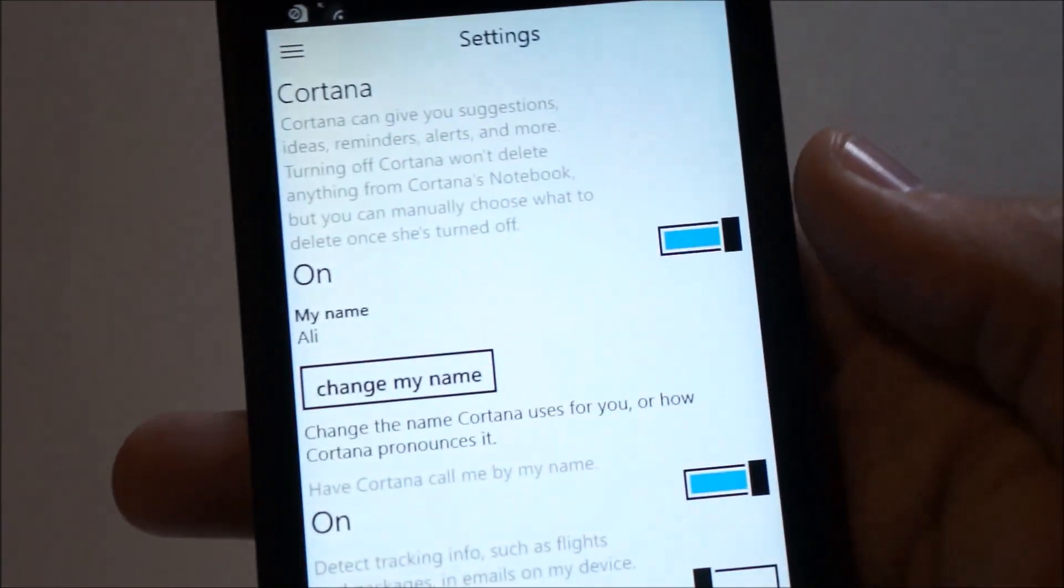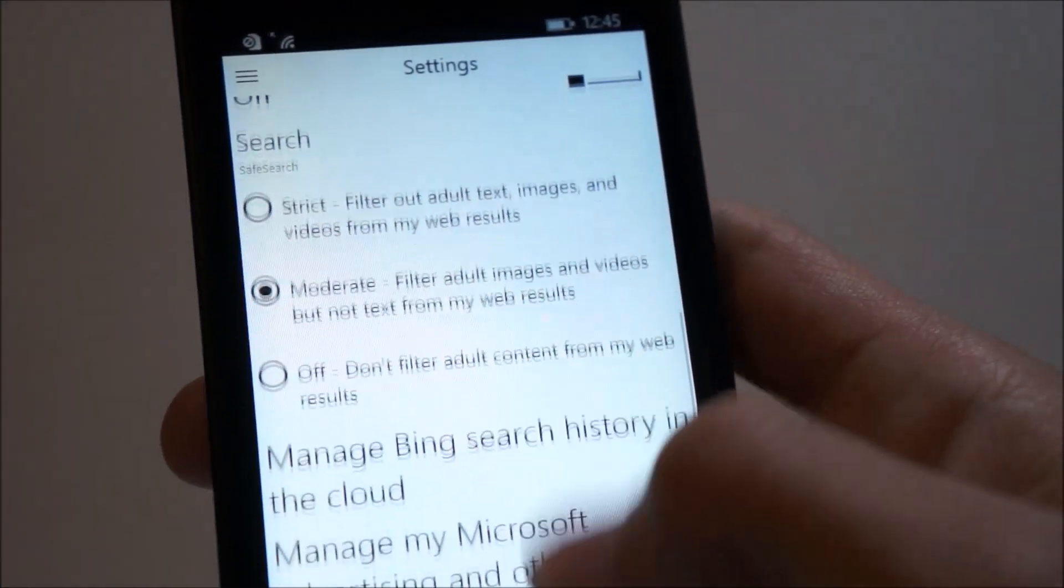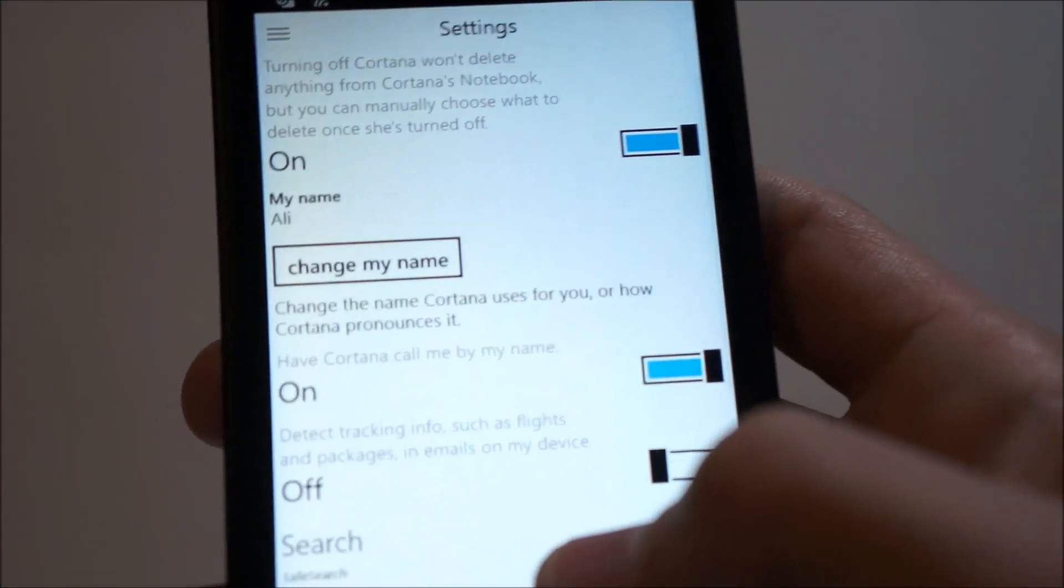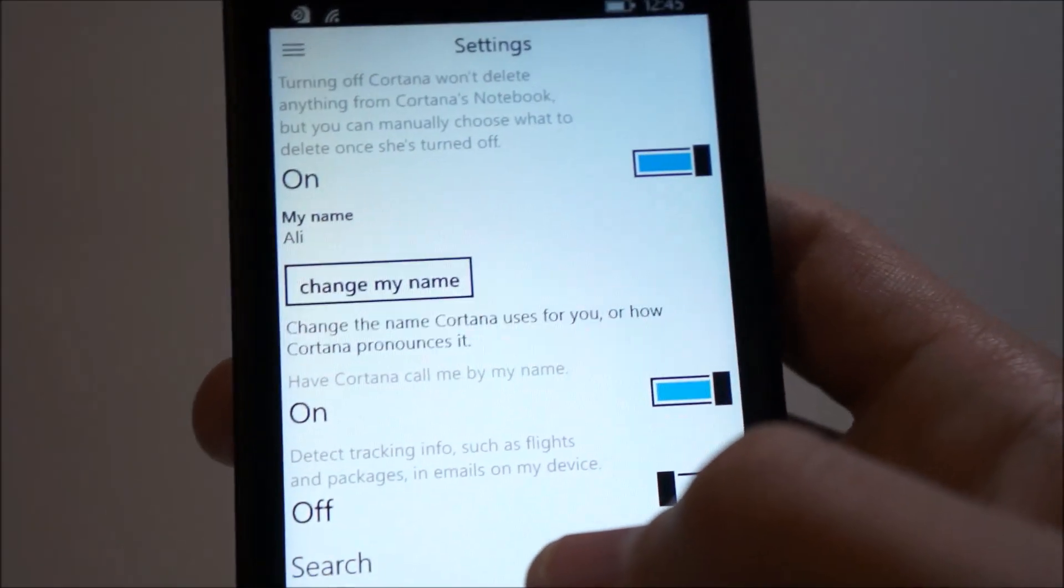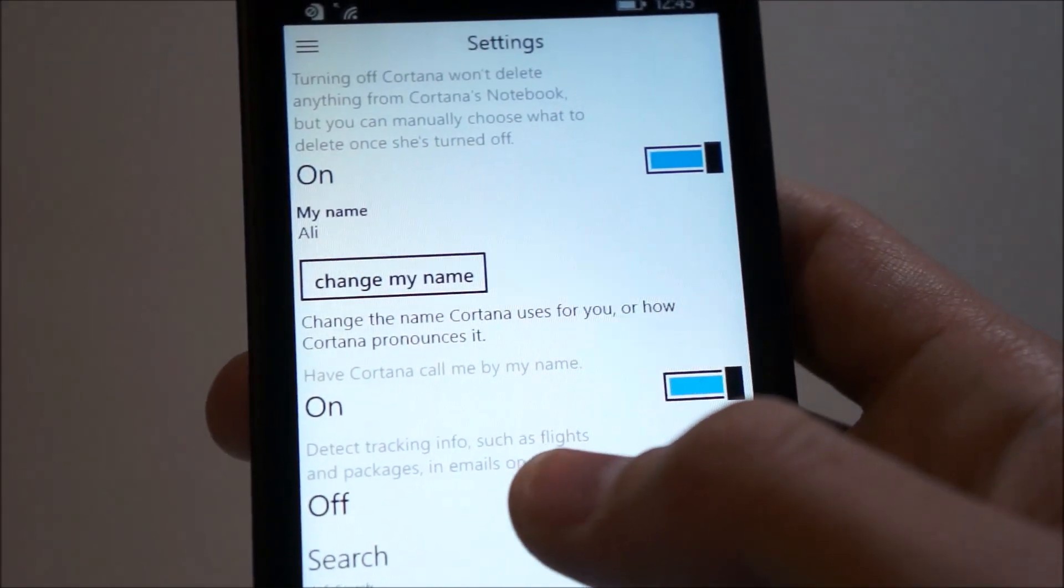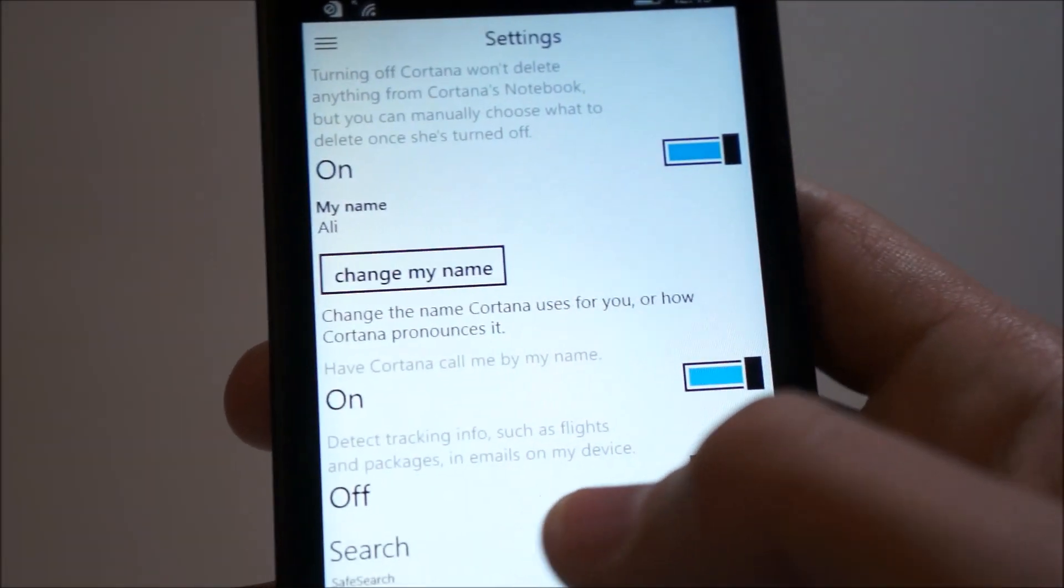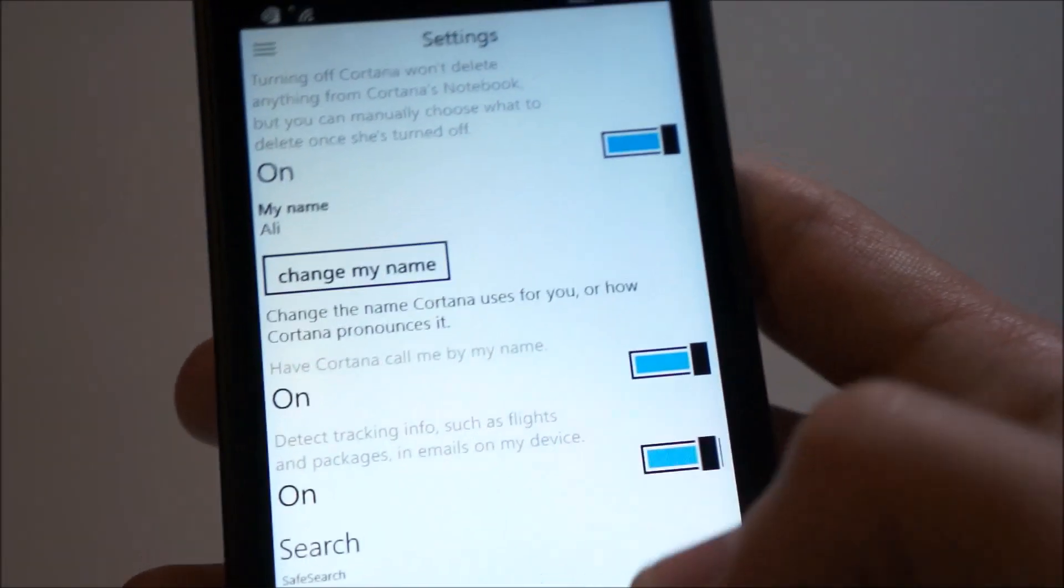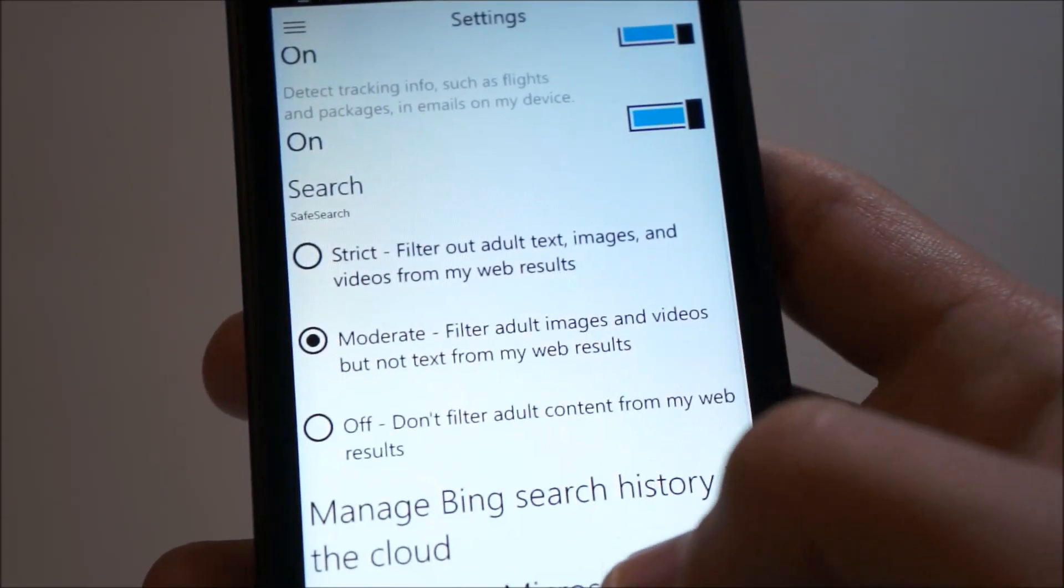Here's the Cortana settings finally open. That was a bit weird. So Cortana also has the option to now detect tracking info such as flights and packages. Packages were not available before, so now we can activate that, and it'll track my packages as well.